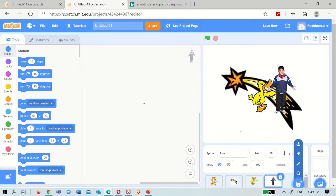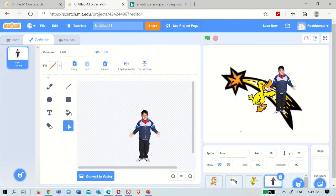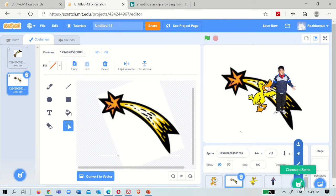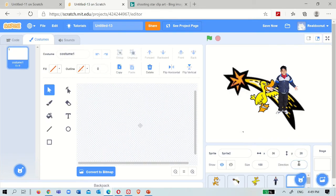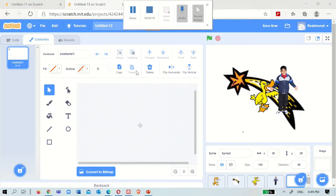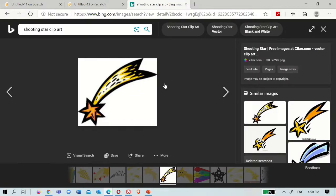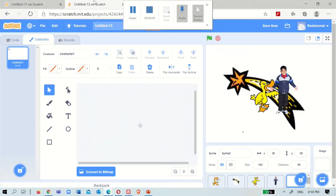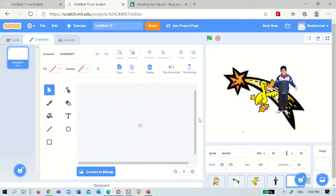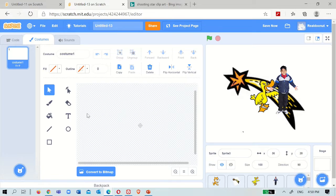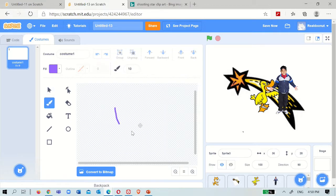And one more thing - I just told you about costumes. Now if you don't have any costume idea and you don't know what to choose, then you can also draw. Go here and choose 'Paint'. You will see this drawing editor. You can choose the brush and make things.